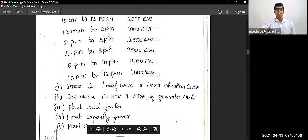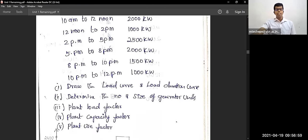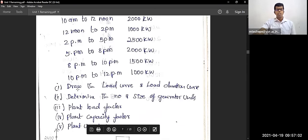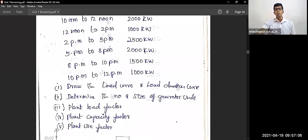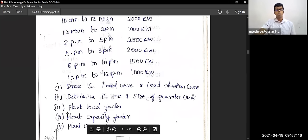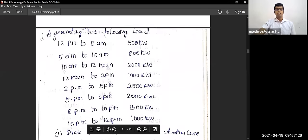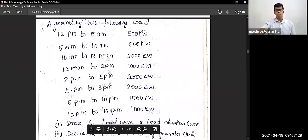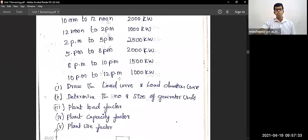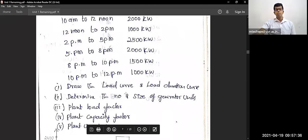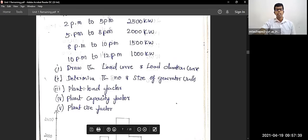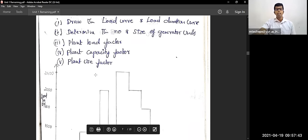We need to find: (1) draw the load curve and load duration curve, (2) determine the number and size of generating units, (3) plant load factor, (4) plant capacity factor, and (5) plant use factor.